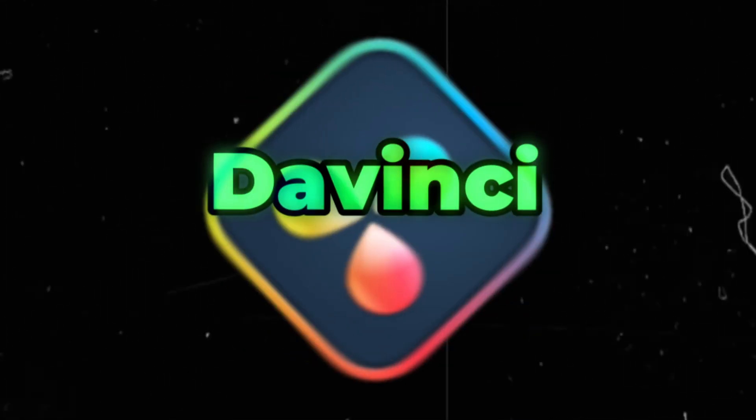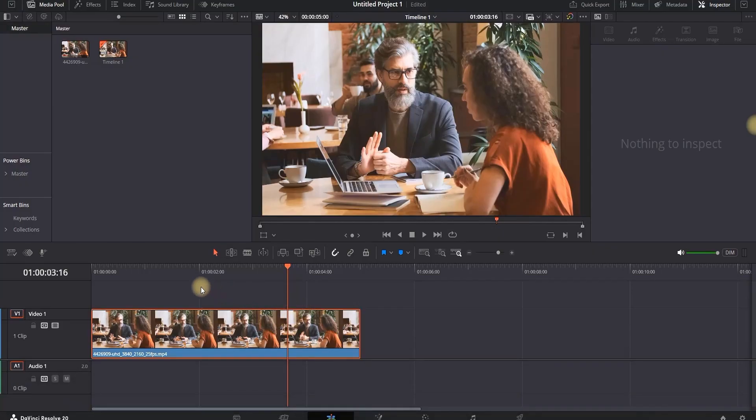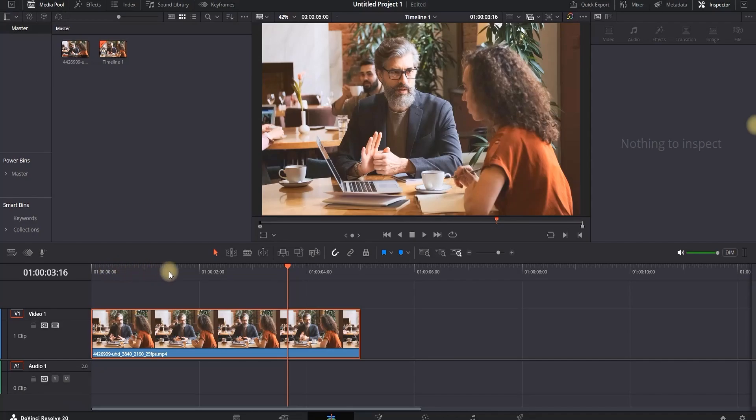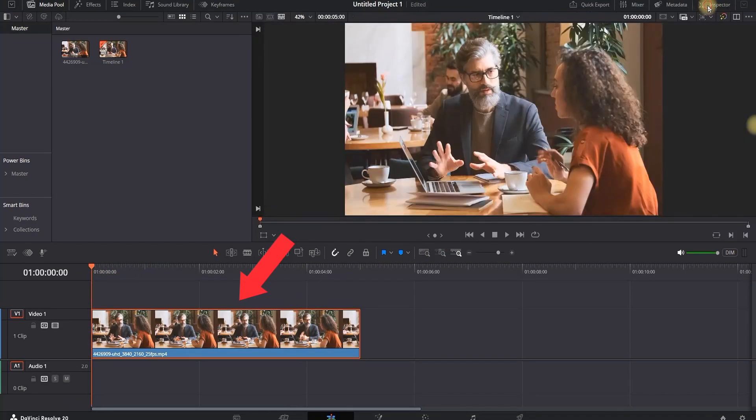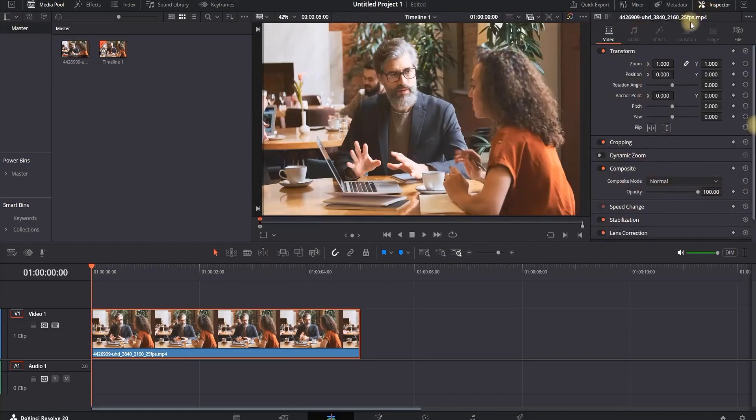How to keyframe in DaVinci Resolve 20 inside the edit tab. I have a media file which I'm going to use for my example. I'm going to highlight it and open the Inspector from the top right.